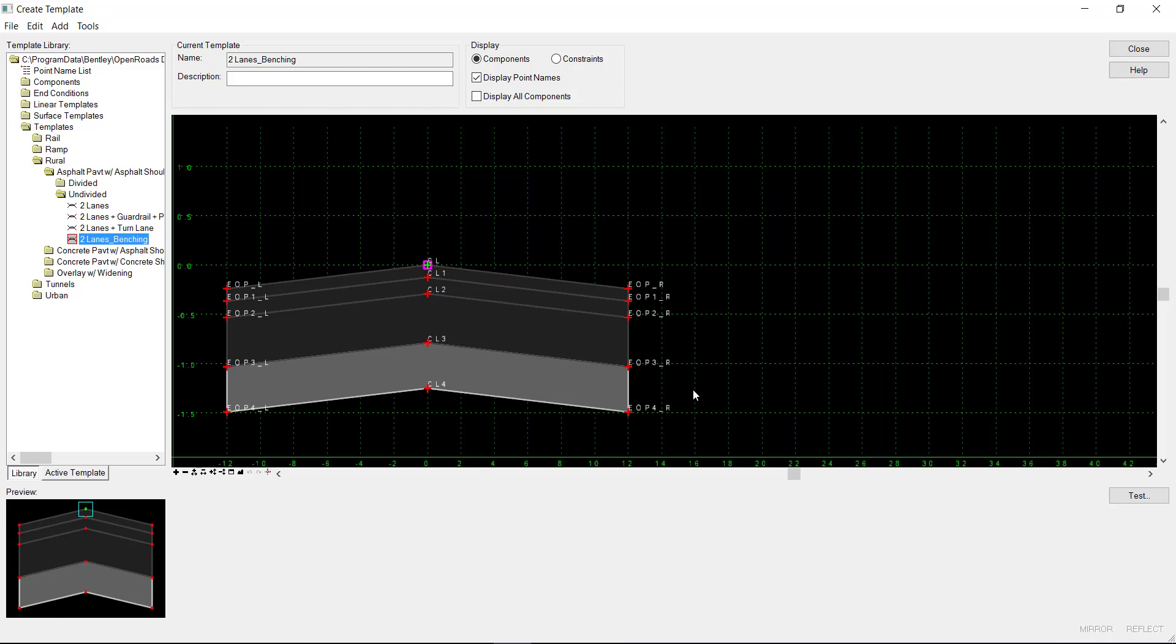In this example, I'll demonstrate how to create an end condition that goes up 20 feet, benches, and then repeats from there.